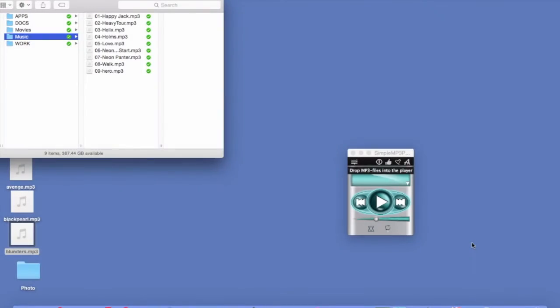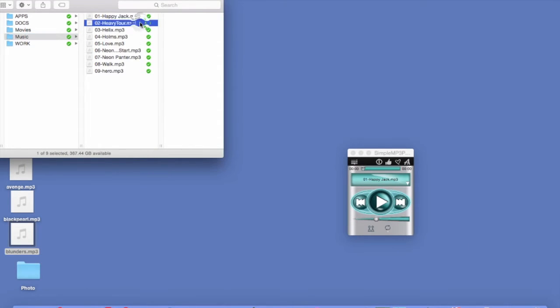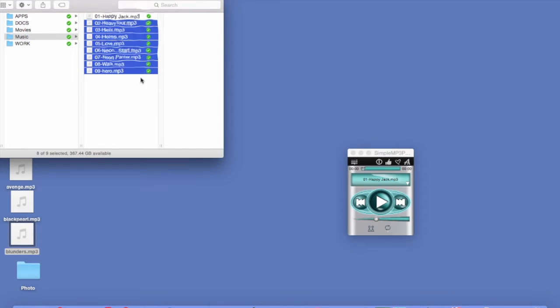Hello and welcome to Simple MP3 Player. This app does exactly what its name says. It plays your MP3 files and it's really easy to use.